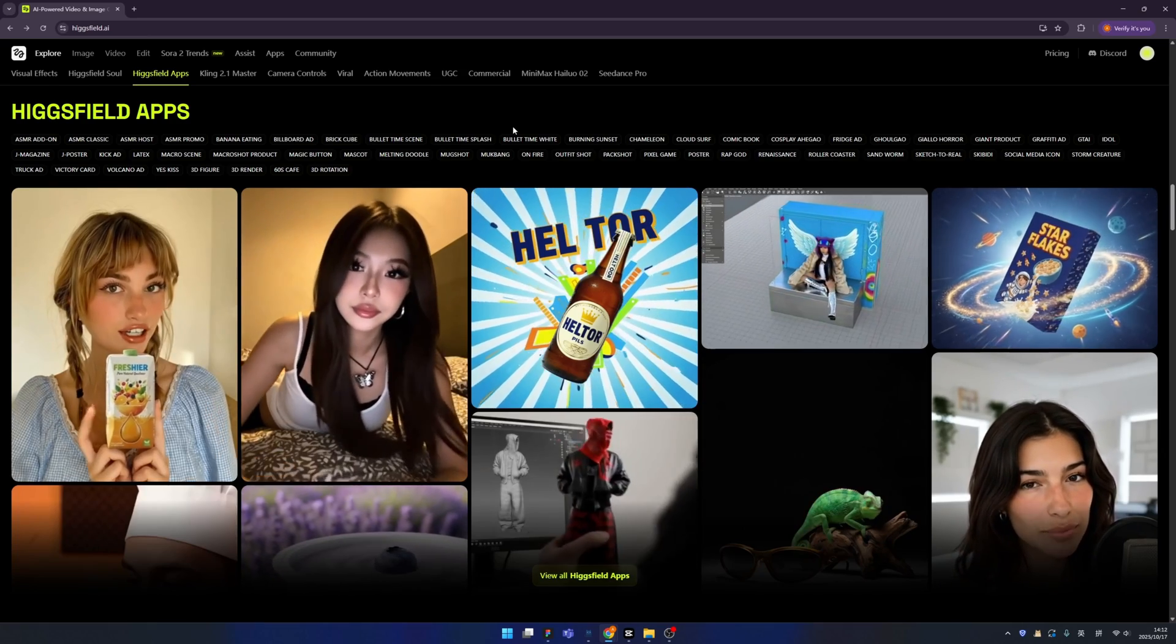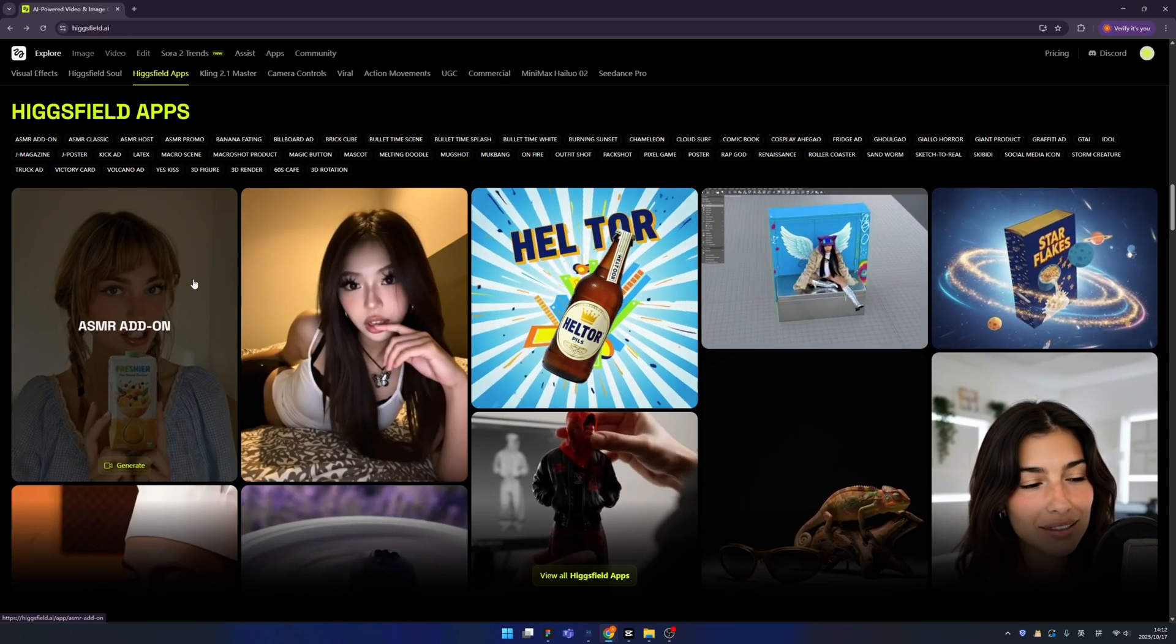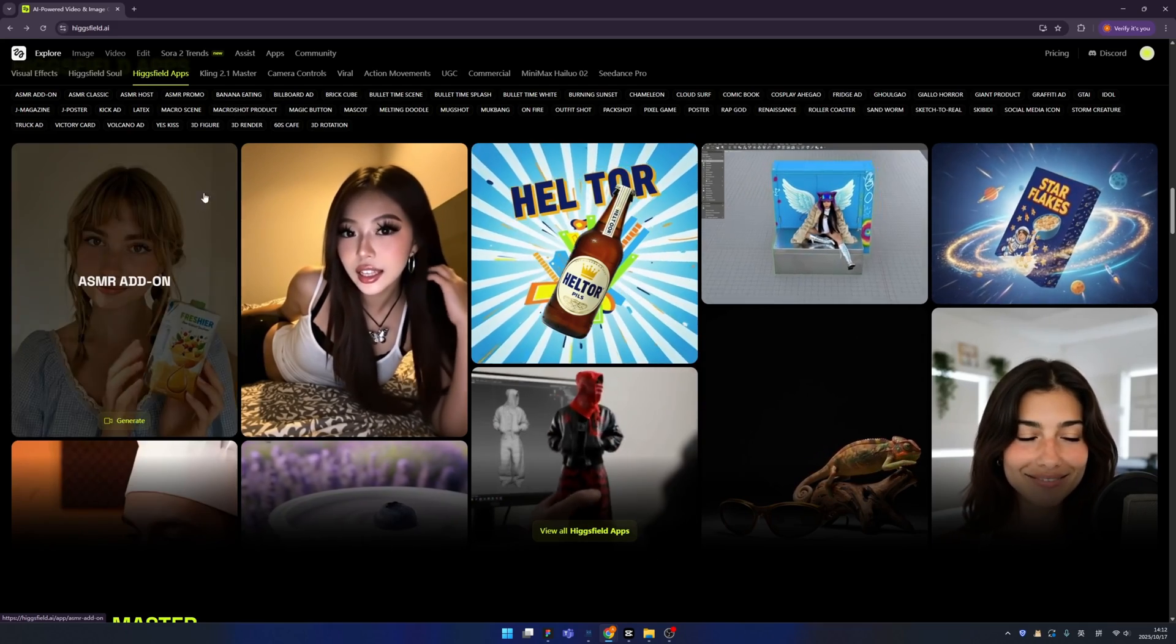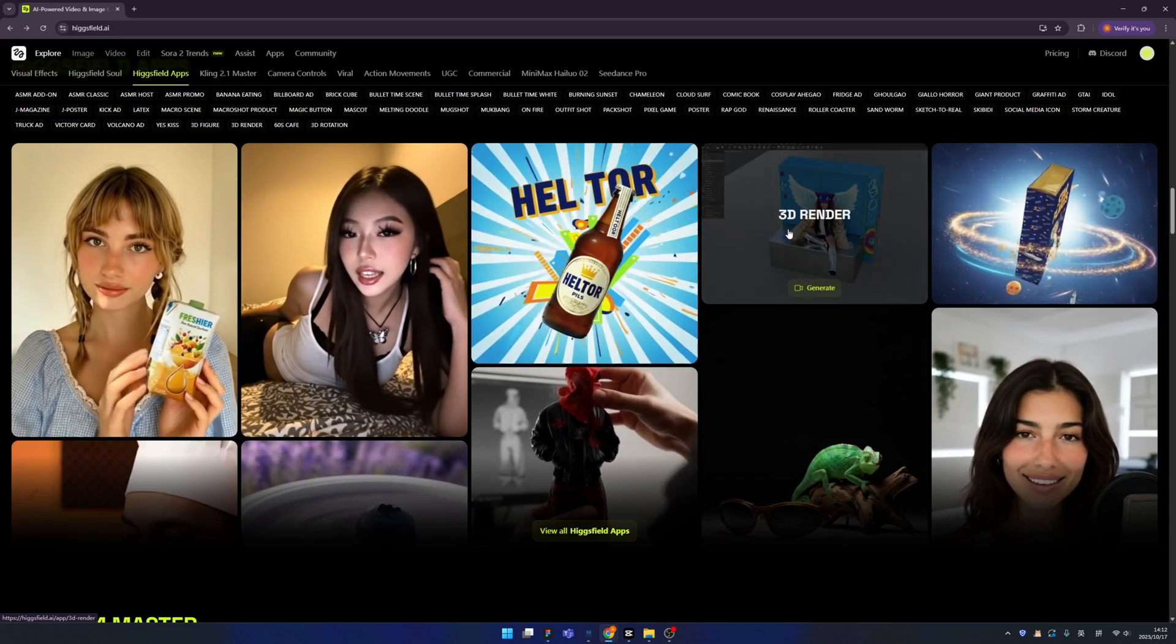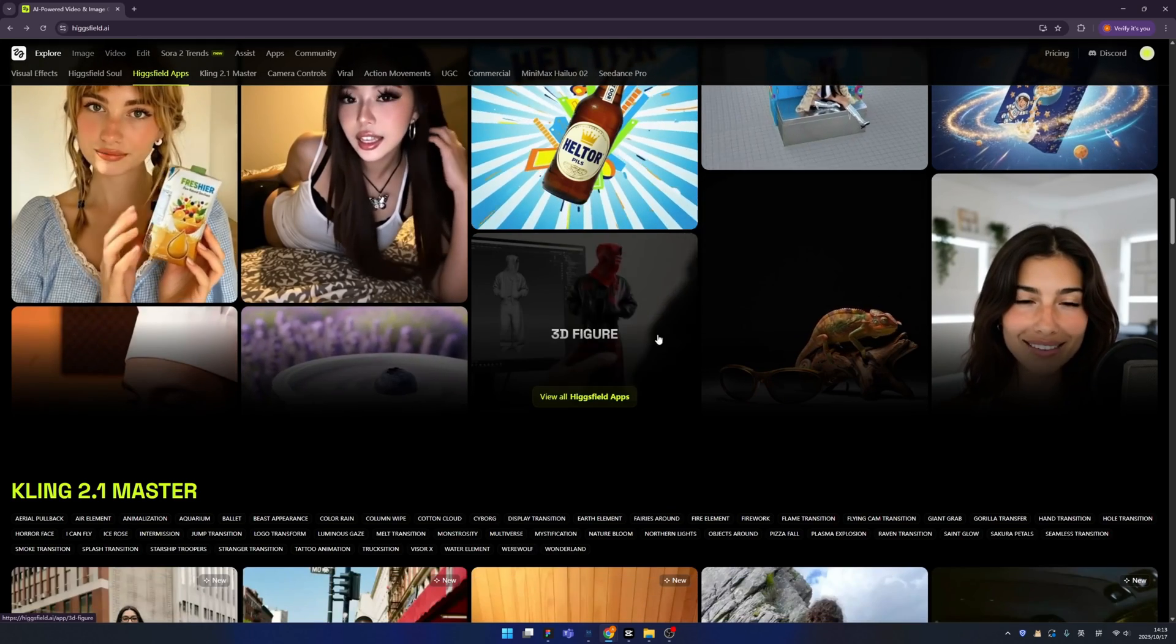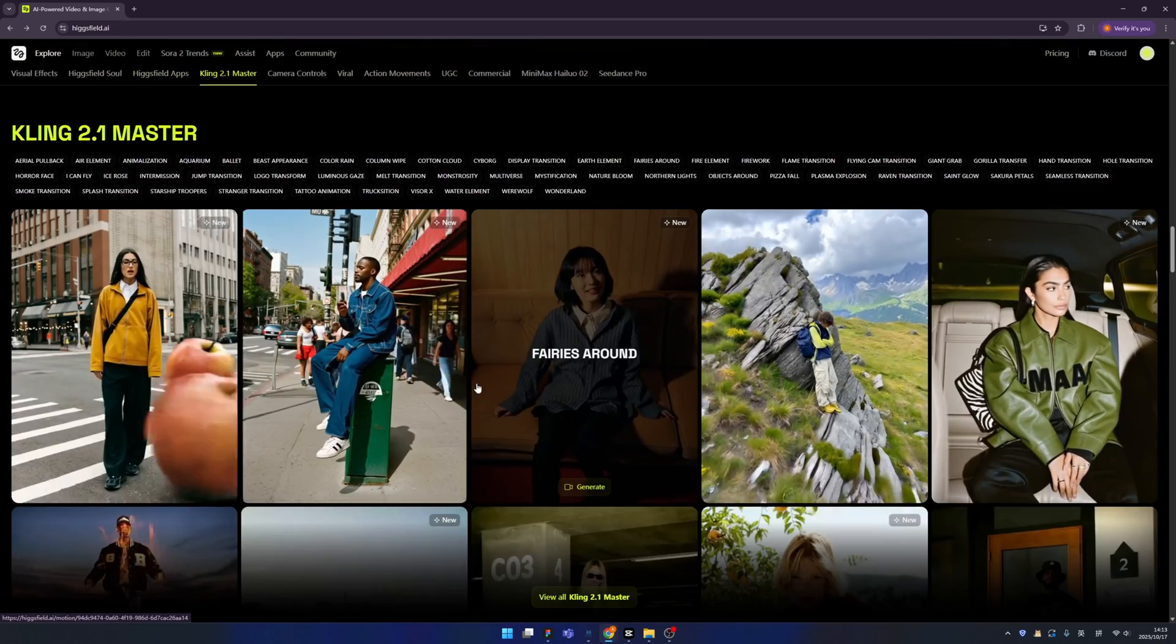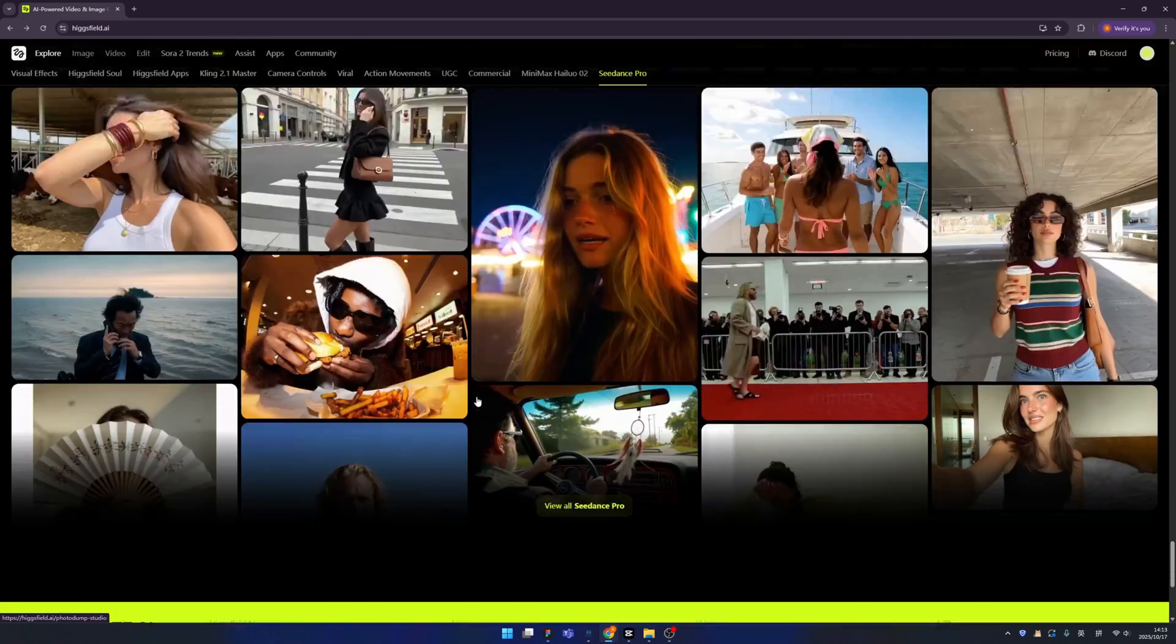It is the most advanced AI platform I have ever seen. So we have a bunch of apps which can help you to create amazing effects. For example, like the ASMR, you can even create an ASMR video in Hexfuel. And also create a poster, 3D render, bullet time scene, and so many. Everything you need to know about AI you can find in Hexfuel. We also have the Kling 2.1 Master, and the camera controls, anything you name it.